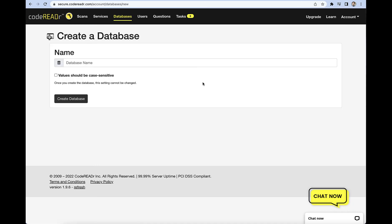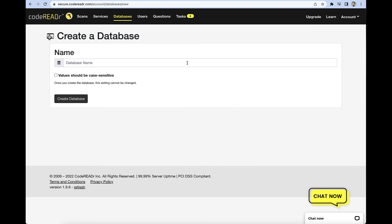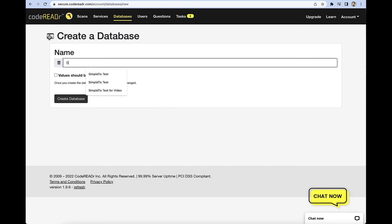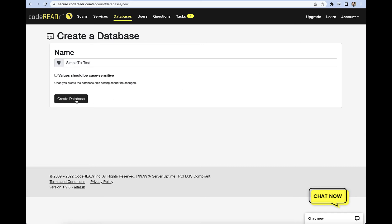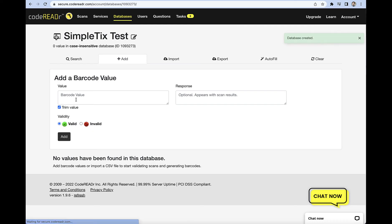So let's go and click add a database. And so here we're going to title it. You can usually title it like May 17th at 8 p.m., whatever the date is that you're actually using. For now for this I'm just going to do SimpleTix test here, and I'll create database.